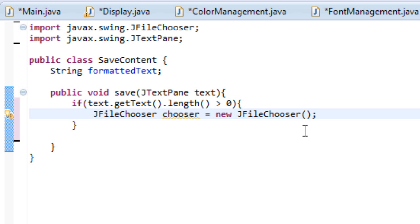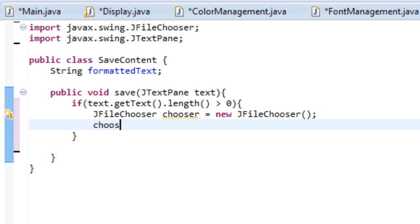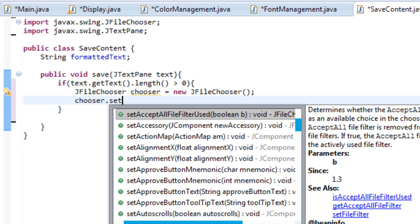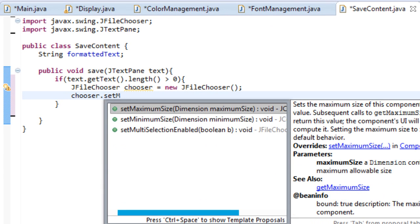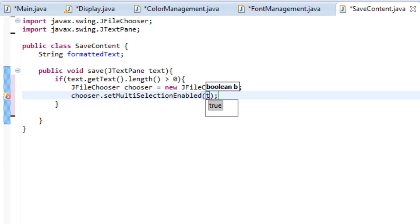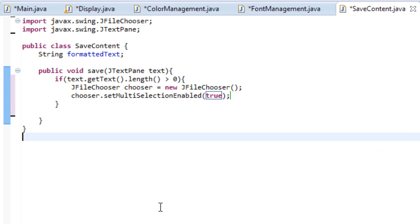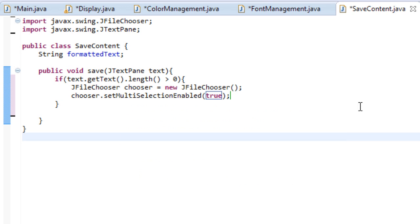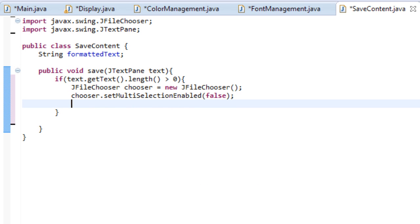And then after that we're going to set something called multi-selection enabled. So what we do is we type chooser.set multi-selection enabled, and set that to true. So if we hover over this, it literally means that it allows us to select multiple files at once. Oh sorry, we're going to set this to false because we only want to select one file.